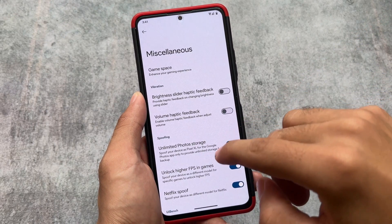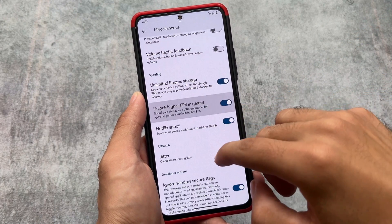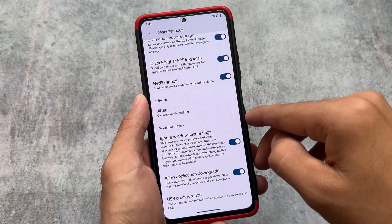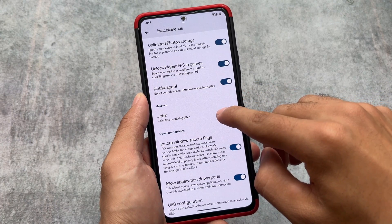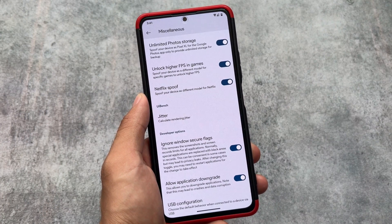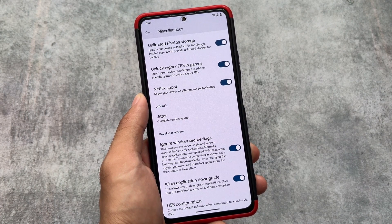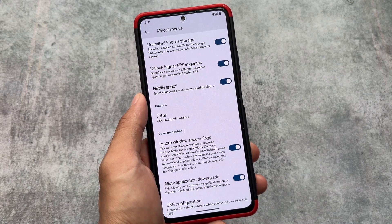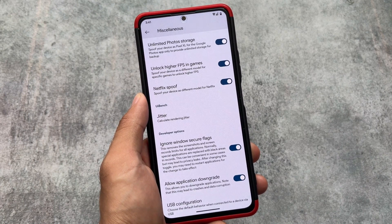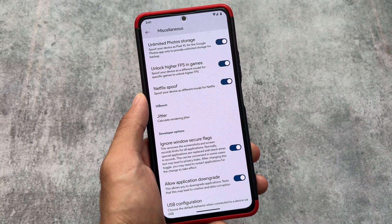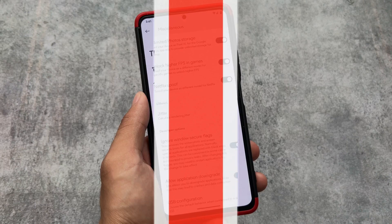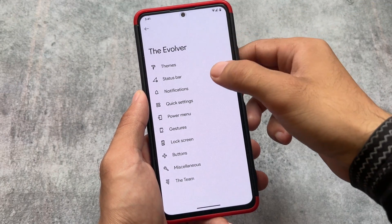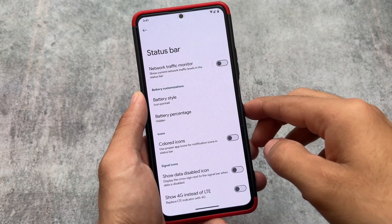In the miscellaneous options there are some spoofing options, including unlimited photo storage, unlocking higher FPS in games, Netflix spoofing, and the most famous one — ignore window secure flags — which removes the screenshot and screen record restriction from certain applications. There's also an application downgrade option. These are some useful and great features available in this version of Evolution X OS.